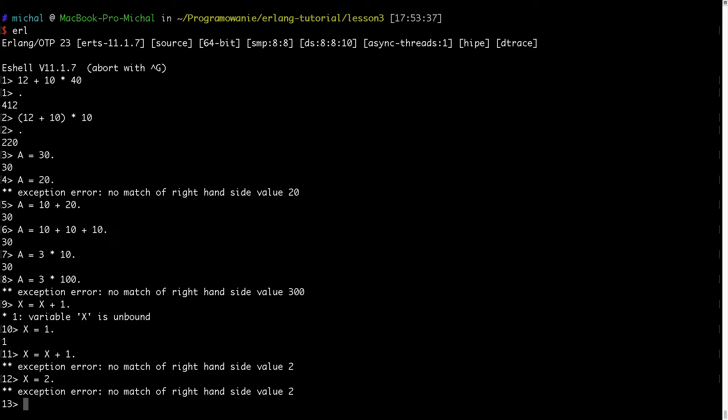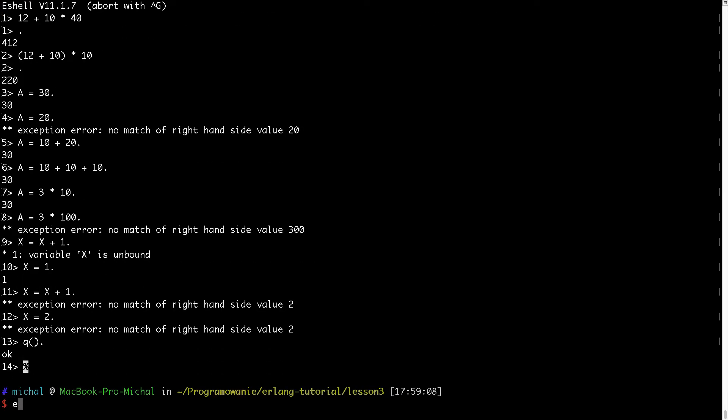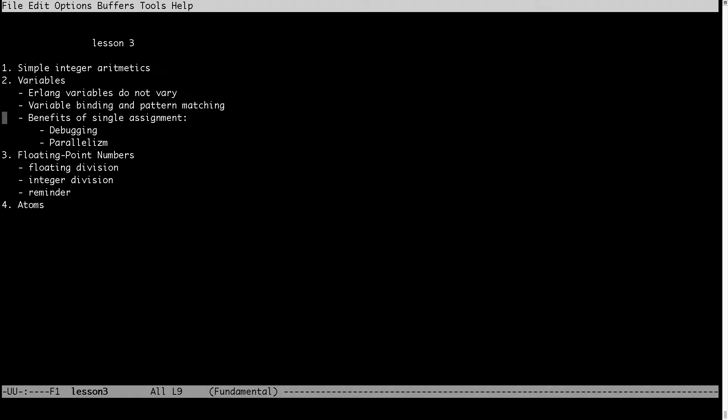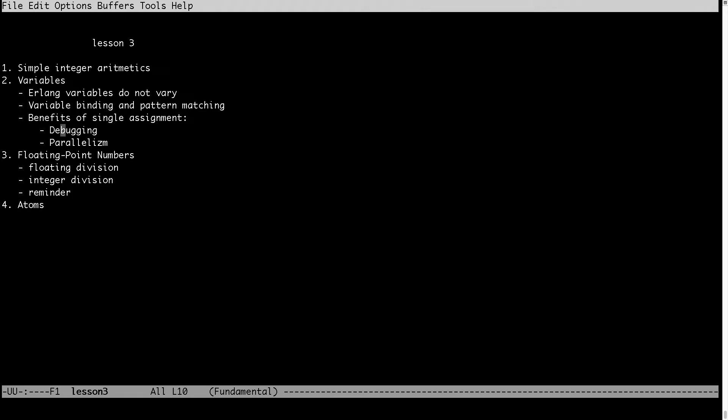Now this single assignment has some benefits. First benefit, I will go back to my notes. We have two benefits and first benefit is in debugging. So when I want to debug my code and I can see that some variable has incorrect value, I just need to find where this variable was bound and then this is my way to check what is the problem. In imperative language when the state can be changed, the variable can be reassigned second third or nth time, I need to also check not only where the variable was changed last time but also in which iteration or in which state.